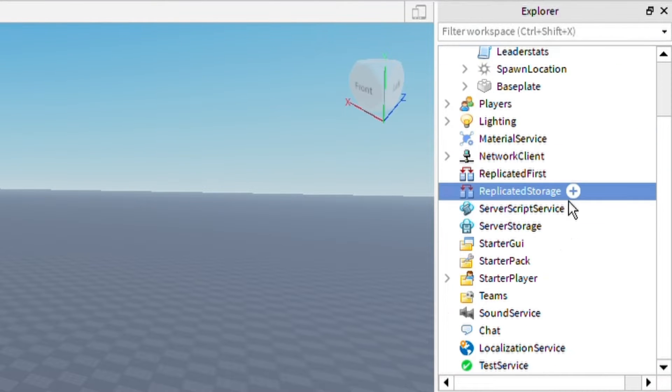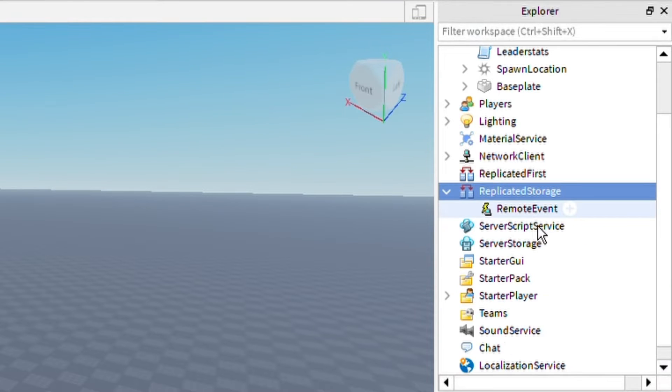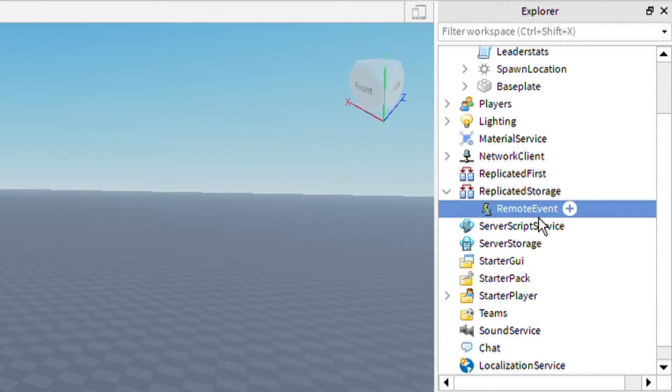Next, add a Remote Event to ReplicatedStorage and name it 'GiveMoney'. This is the event that will be called every single time you click to actually give you your currency.